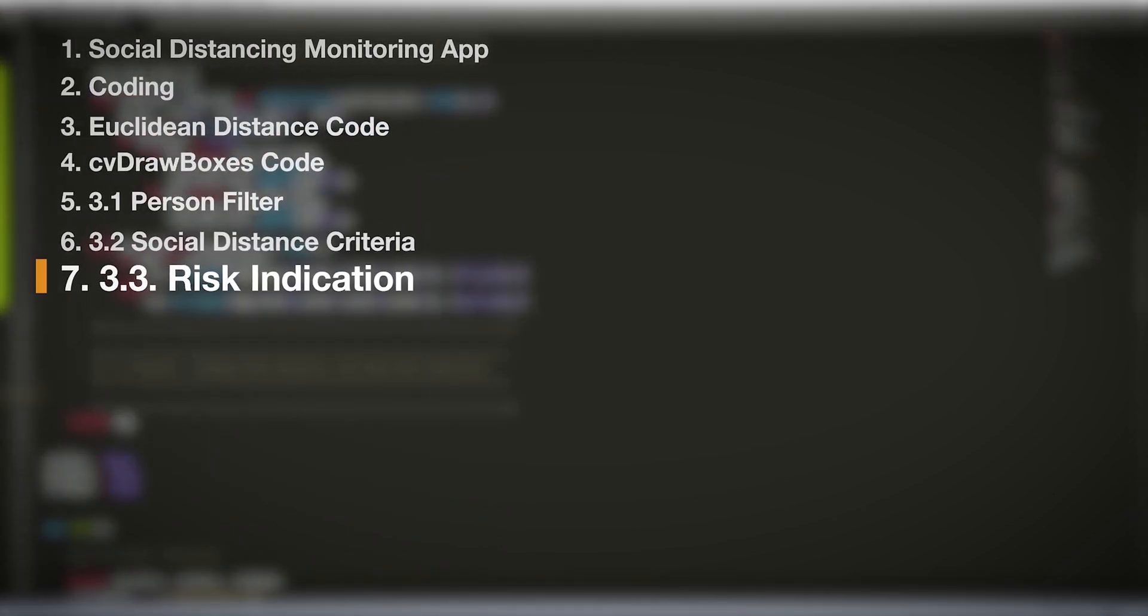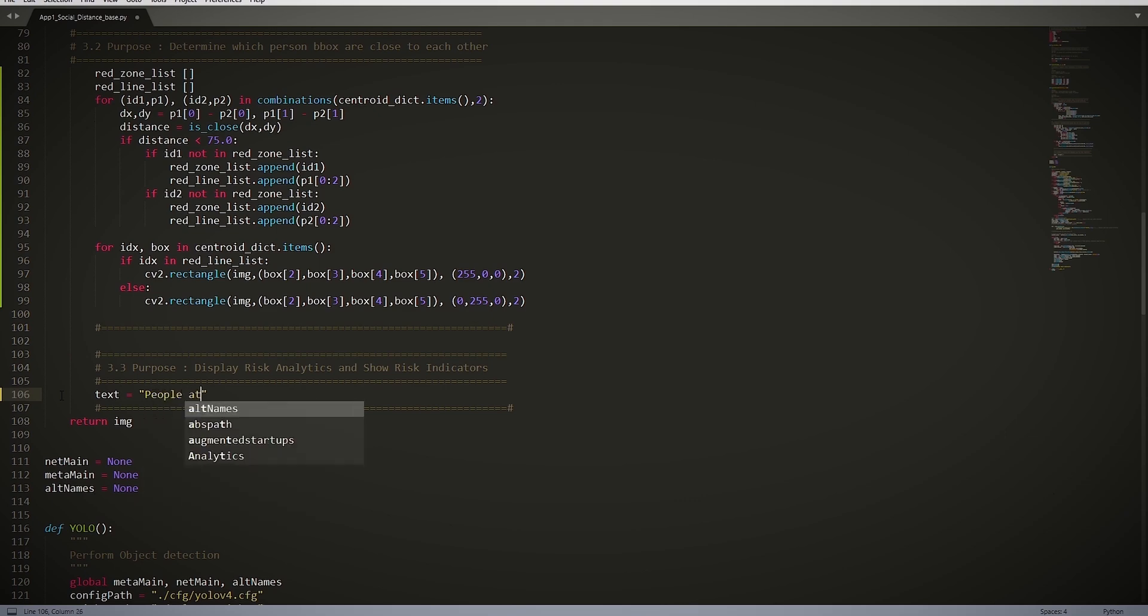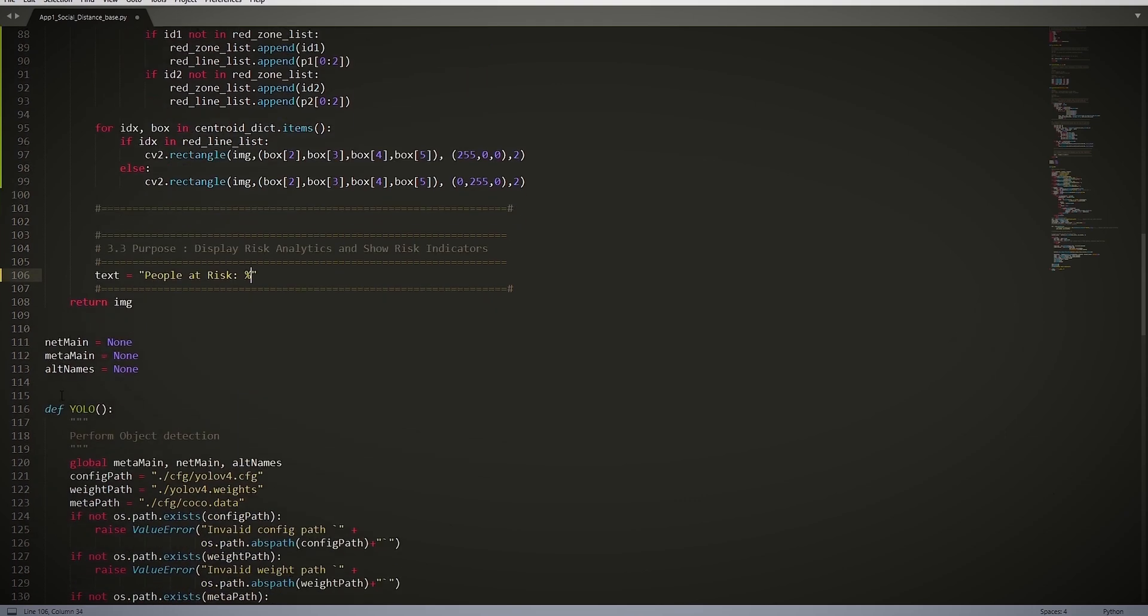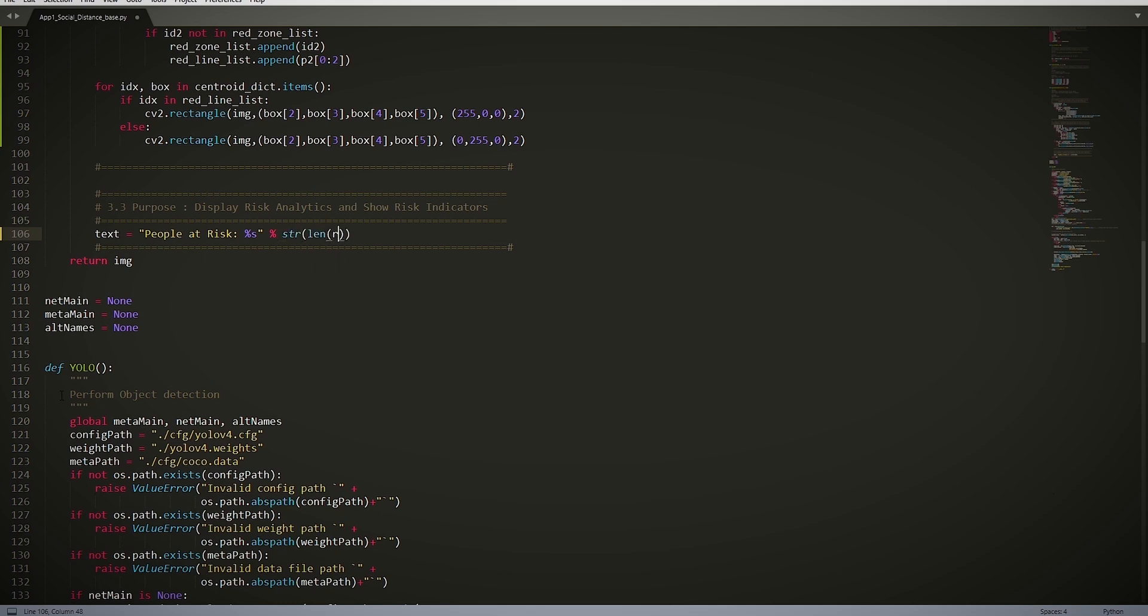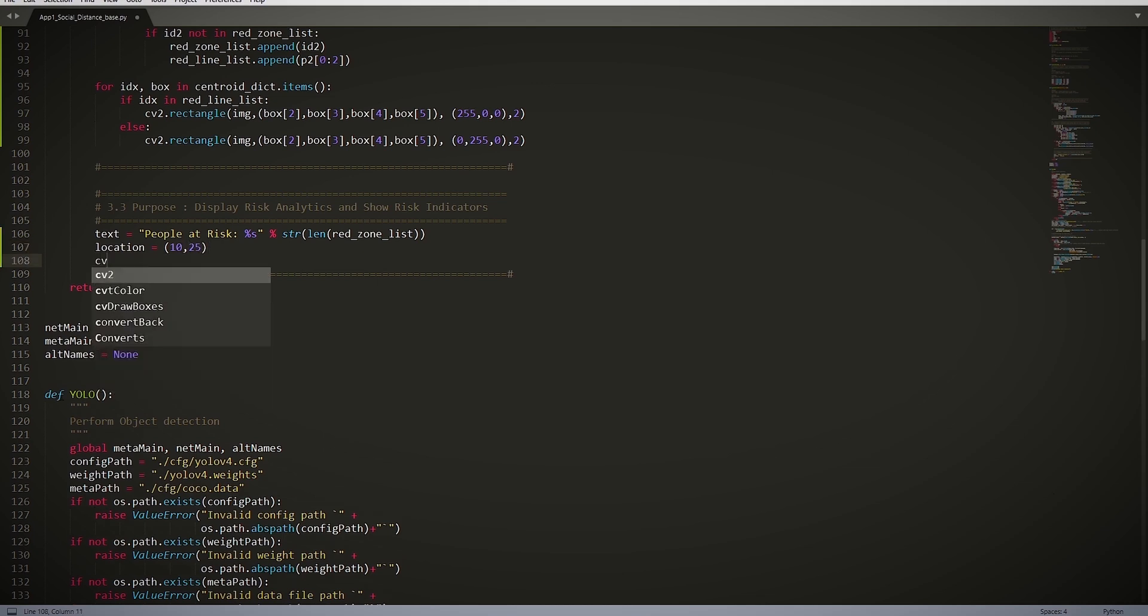3.3 Risk Indication. In this final module, we indicate how many people are at risk. text = 'People at risk: %s' % str(len(red_zone_list)). So this basically counts people at risk. We want to put the location of this text at (10, 25), which sets the location of the displayed text.